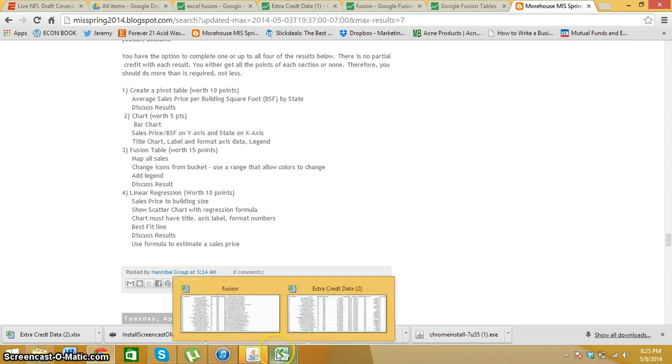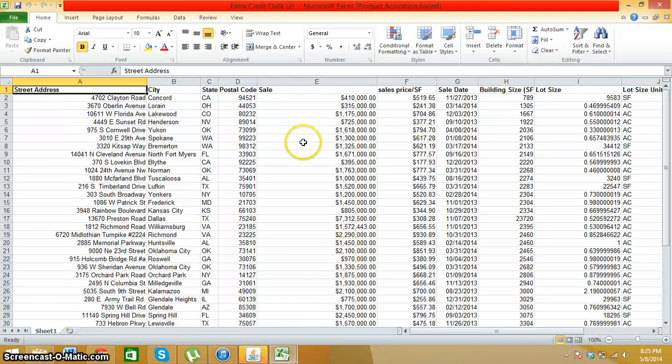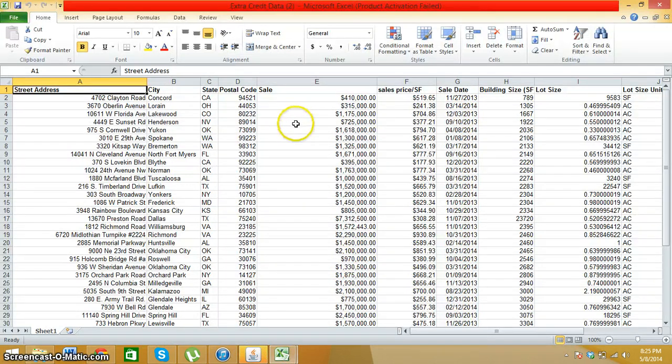The first step is to go to your data. Here's the full data of it and I'm going to delete all the columns that I do not need.